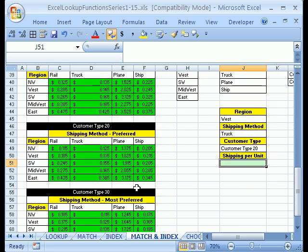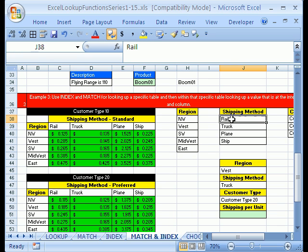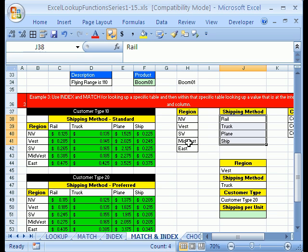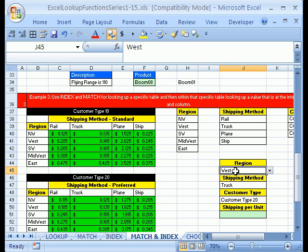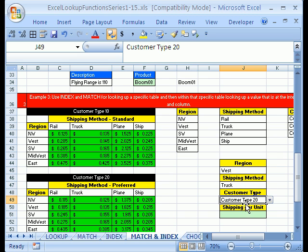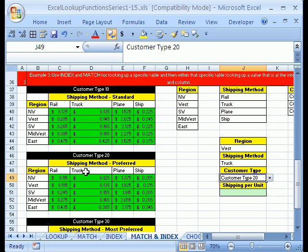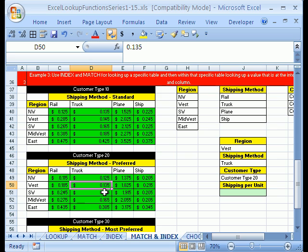What I've done for simplicity is I've taken these names, since they're the same, and pasted them right here. Then I took these names and pasted them right here, because we're going to have to use the MATCH function. If our invoice, say we're setting up an invoice, says West, Truck, and Customer 20 Type, we want this function to automatically go over to this table, which is the customer 20 type, go down to the West row header, and then go over to the Truck column header, and find that intersecting value. We're going to get 13.5 cents.